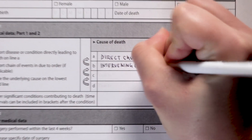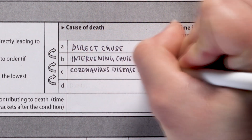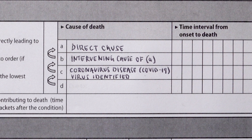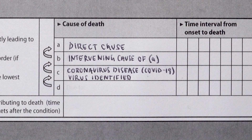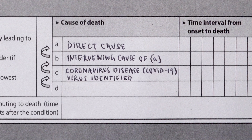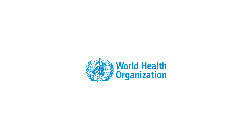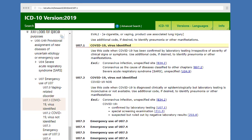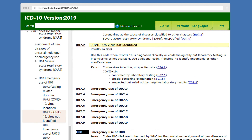If a patient dies following complications caused by the COVID-19 disease, COVID-19 will be the underlying cause and should be recorded in the lowest used line of the death certificate. Where possible, COVID-19 deaths should be based on clinical and laboratory confirmation of a coronavirus infection. The WHO has provided two new emergency ICD-10 codes: U07.1 COVID-19 virus identified, used when diagnosis is confirmed by laboratory testing; and U07.2 COVID-19 virus not identified, assigned when laboratory confirmation is inconclusive or not available.